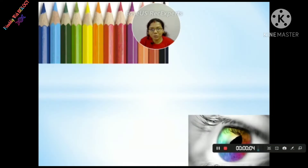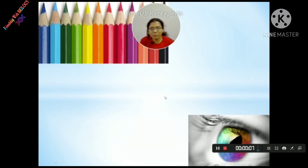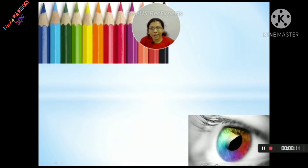Hello friends, I am Sukarna, welcome to my channel Friendship with Biology. Today, I will discuss with you an important topic: color blindness.